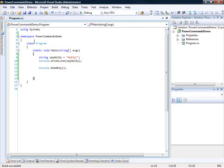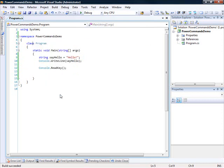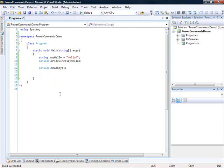We can insert a GUID attribute. I can click on Insert a GUID Attribute and you'll see a GUID attribute appearing on top of my class.